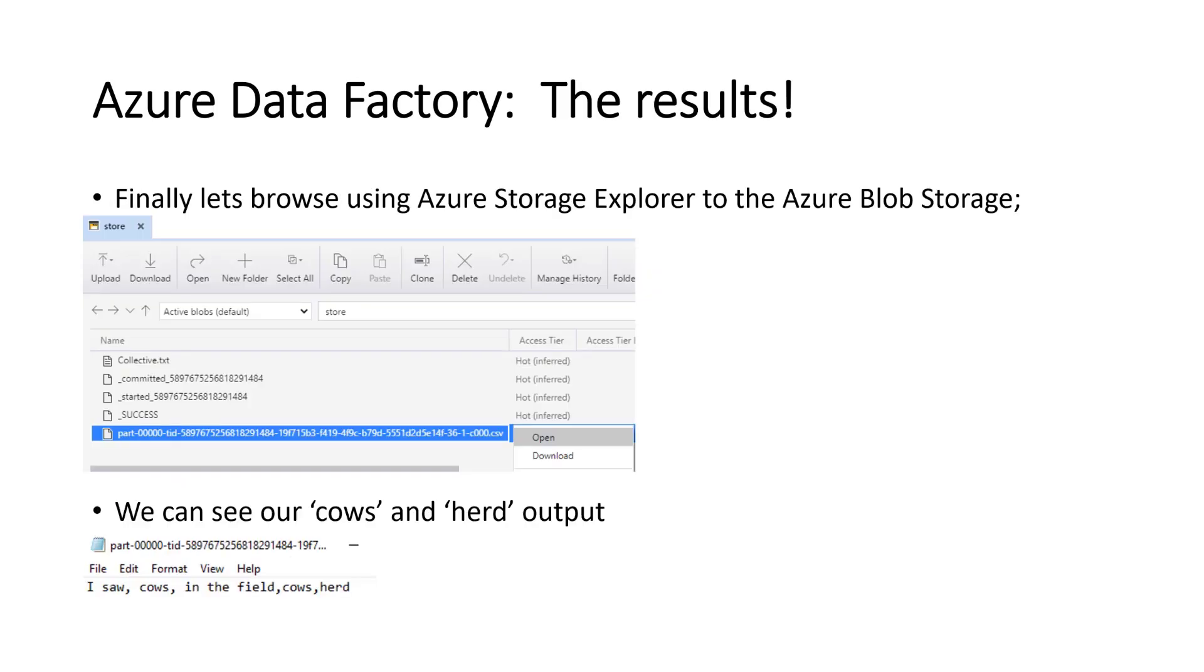Finally, let's use Azure Storage Explorer. Again, we'll browse and we'll use the SAS URL again. The same URL from before. So we can access the store container in the Azure Storage blob.